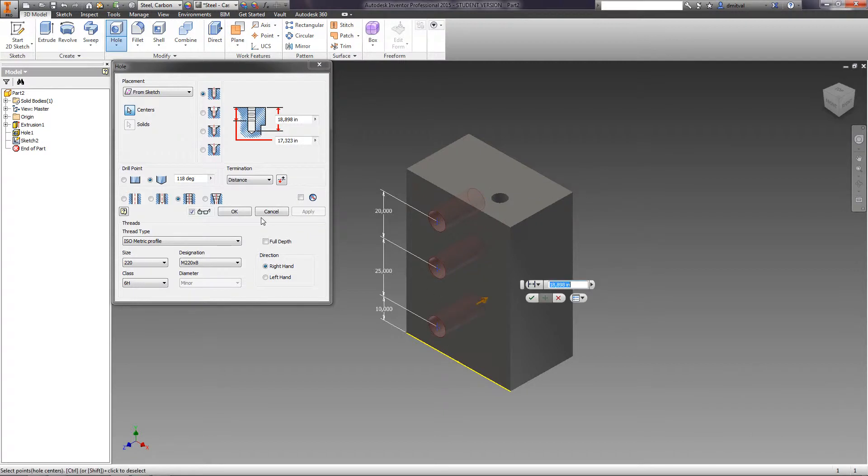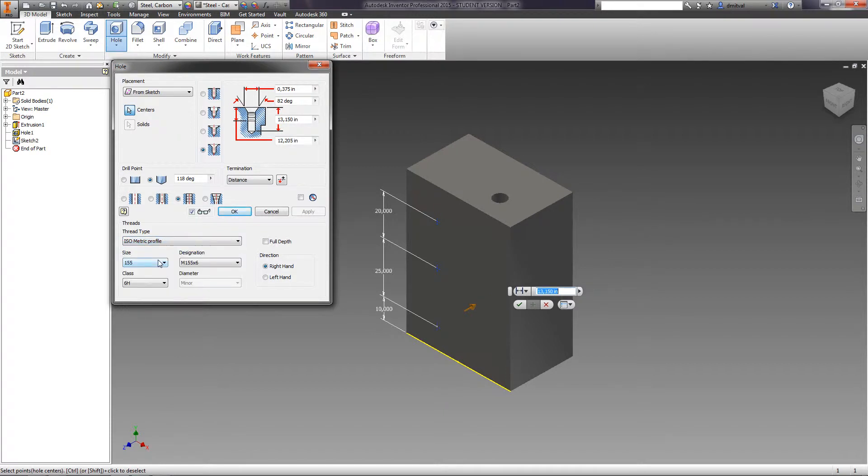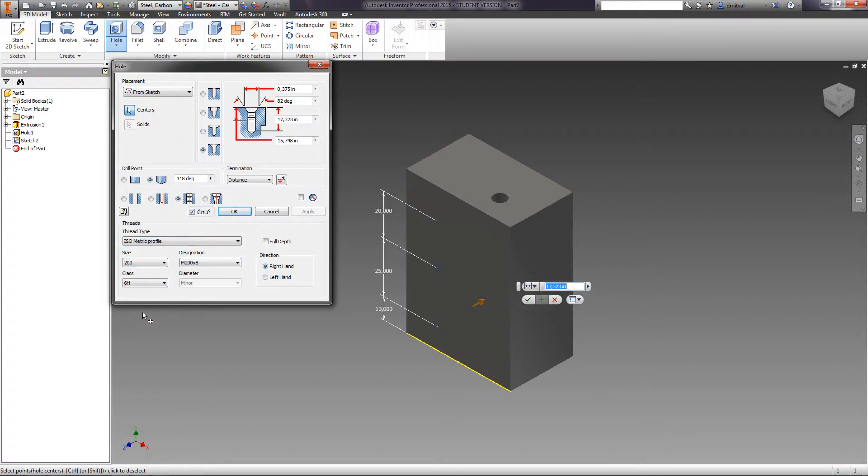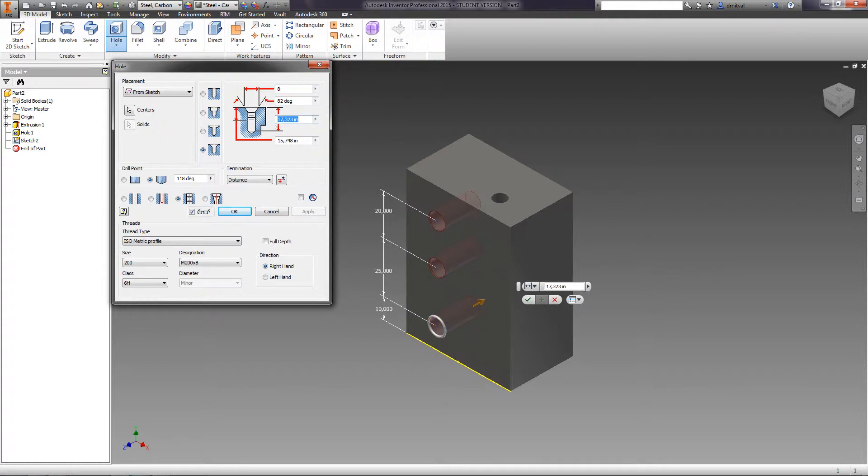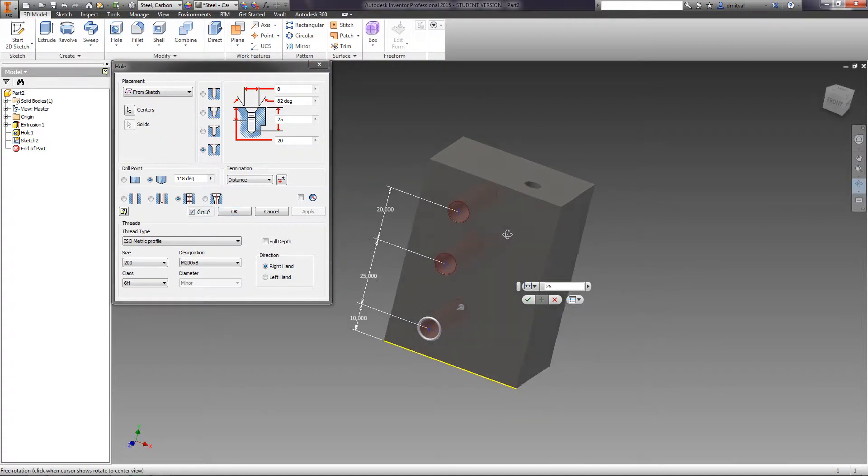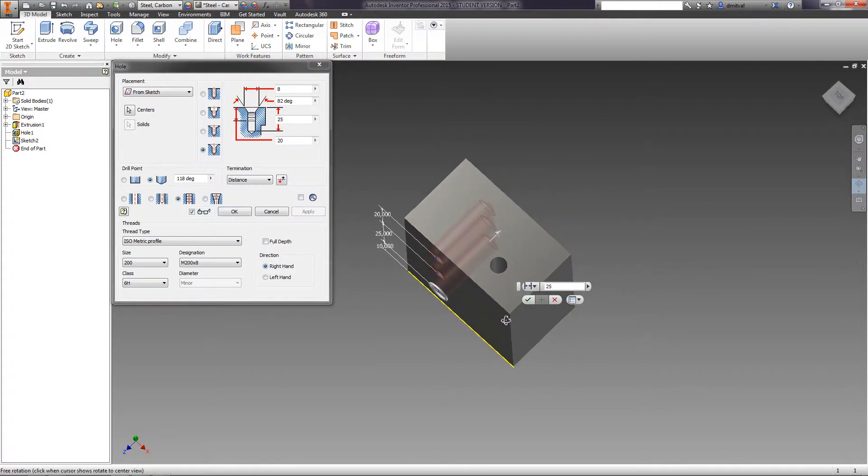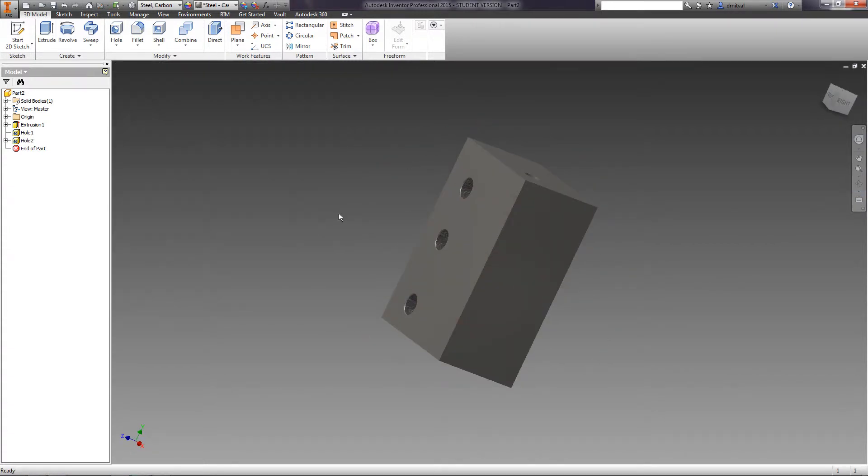Select the screw hole with chamfer. Type of screw is isometric, which corresponds to the size of the screw according to the national state standard. The size of the hole is M6. Select the distance termination and specify the chamfer diameter as 8 millimeters. Set the depth of the hole as 25 millimeters and the depth of the thread as 20 millimeters, and press OK.